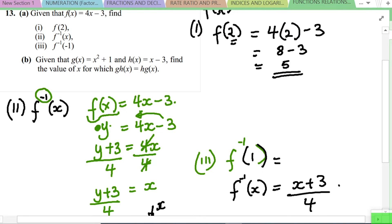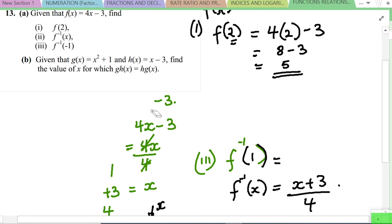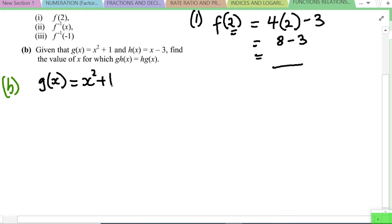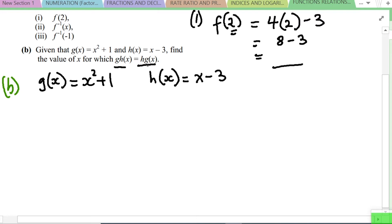Let's look at Part B of the question. Given that g(x) = x² + 1 and h(x) = x minus 3, find the value of x for which g(h(x)) is equal to h(g(x)).